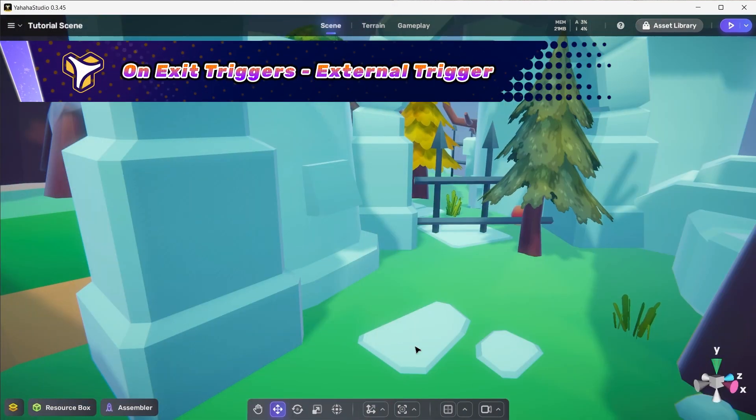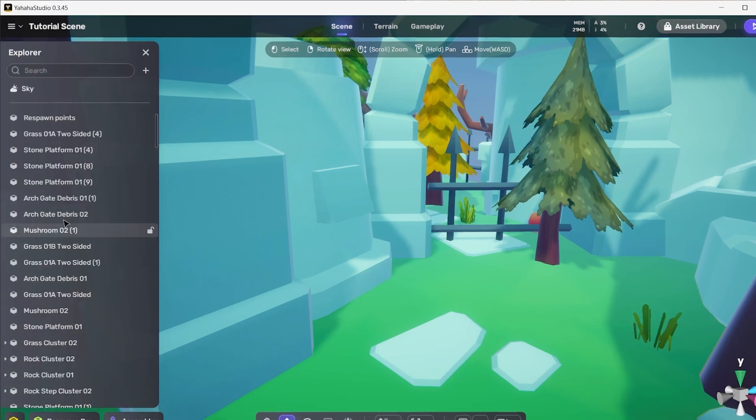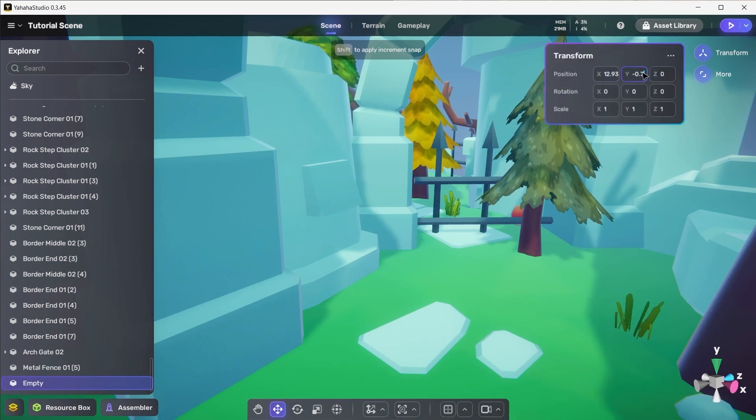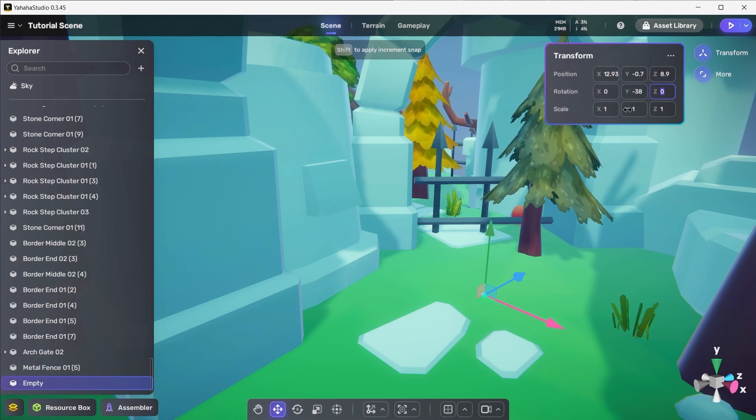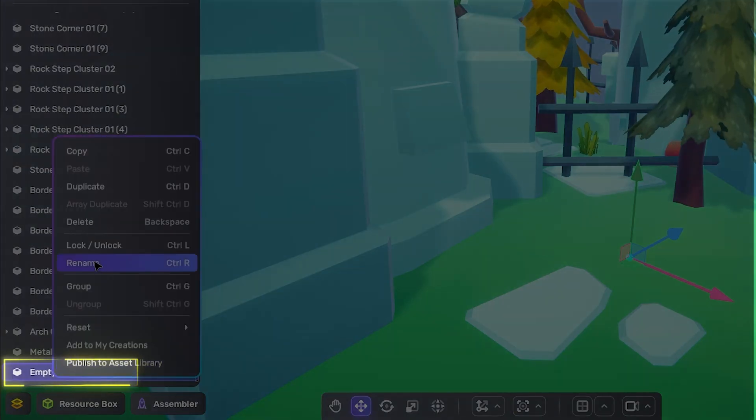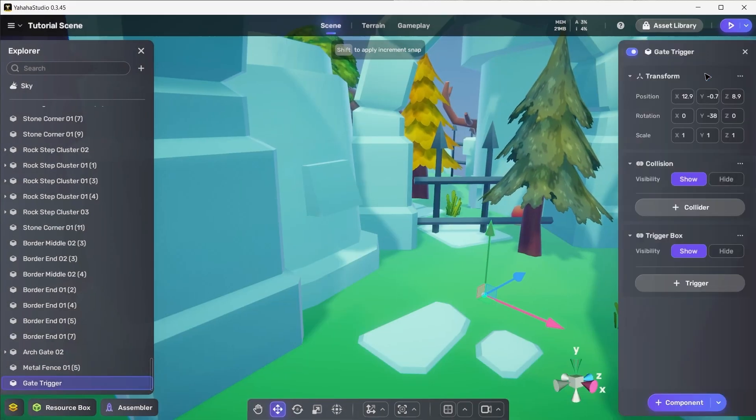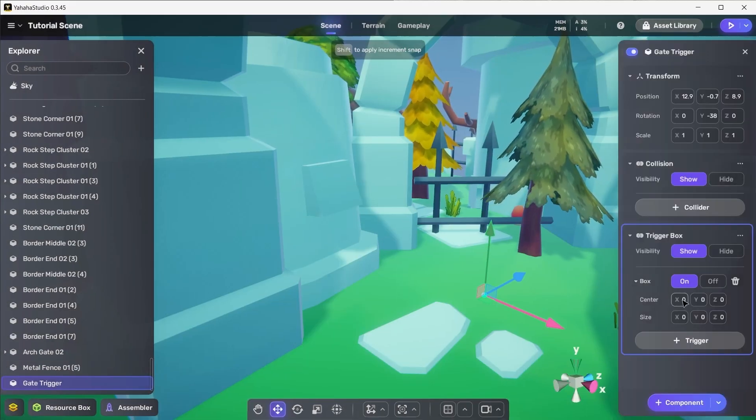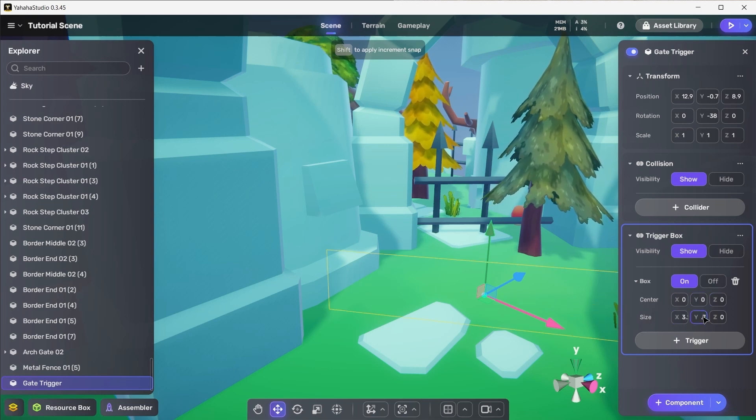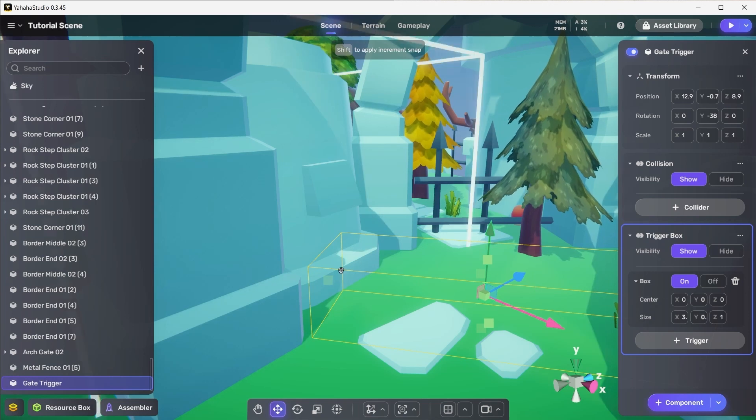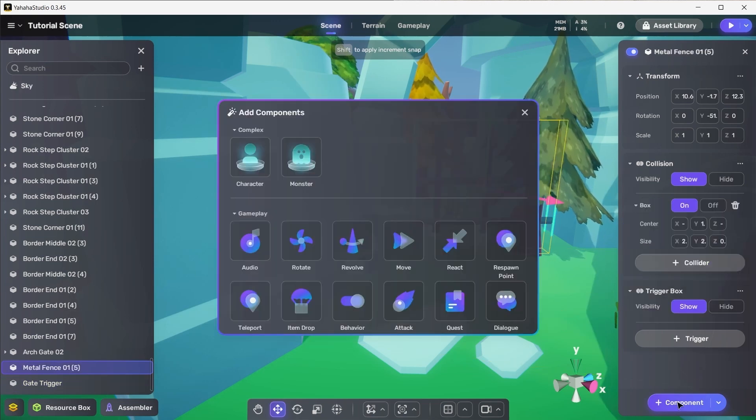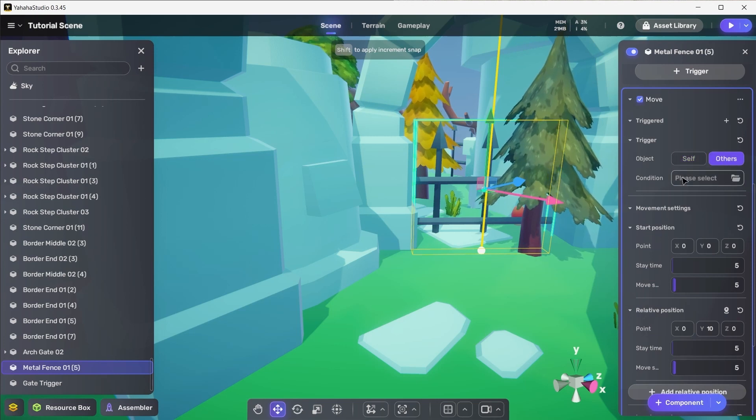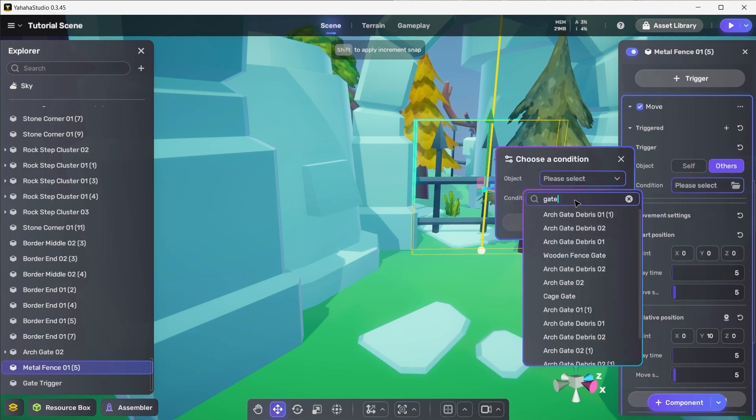Launching into our final piece here, let's create a separate trigger object which can activate a component on another object. I've set up this fence here to act as a sort of gate blocking the player's progress. To allow it to open as the player approaches, let's set up an empty object here and add a box trigger to it, placing it across this area so the player must pass through it. Now we need to add the move component to the fence. Set the trigger object to others and open the condition pop-up, setting the object to the gate trigger we created earlier and the condition to on exit.